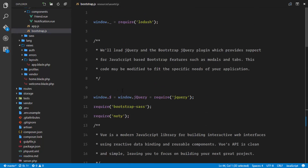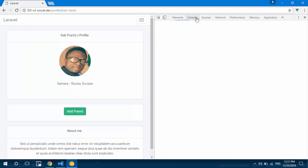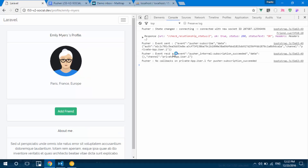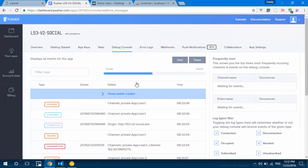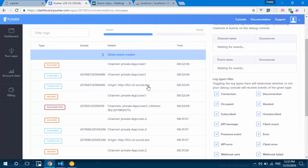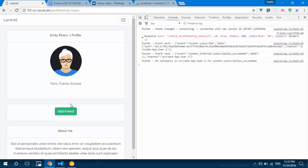Let's go ahead and try this out. I'll go to my profile and refresh — I'm authenticated. Now let's go to Emily's profile and refresh — Emily is also authenticated by Pusher. If we look at our Pusher console, we can see that both I and Emily have just been authenticated.